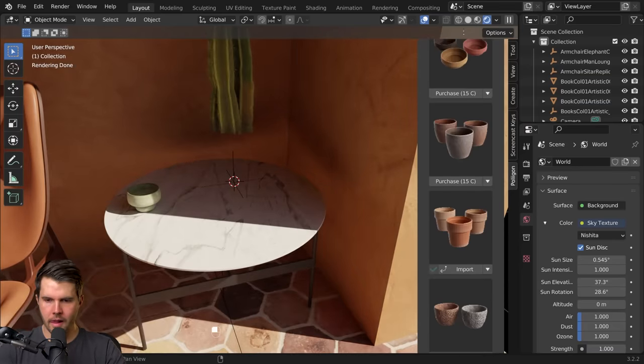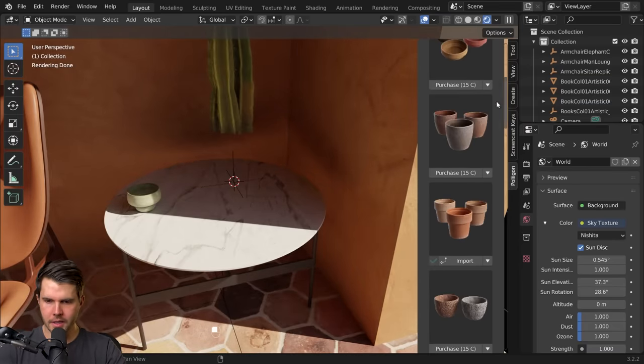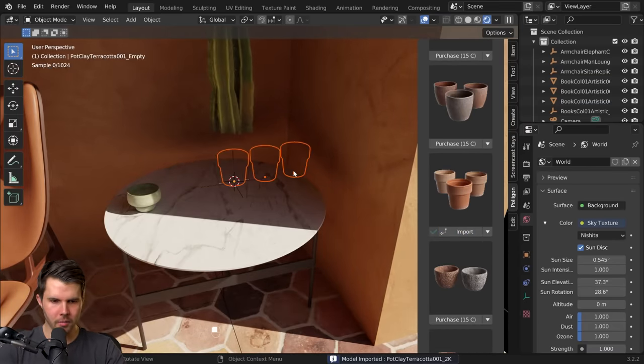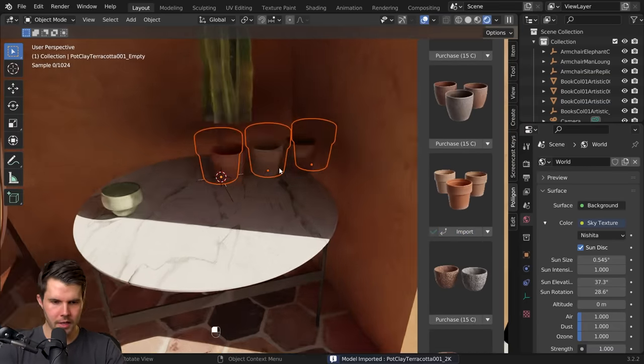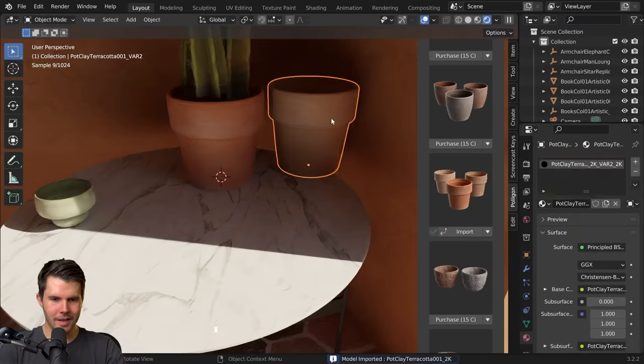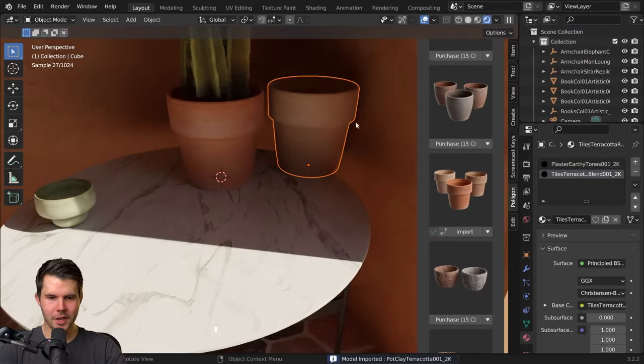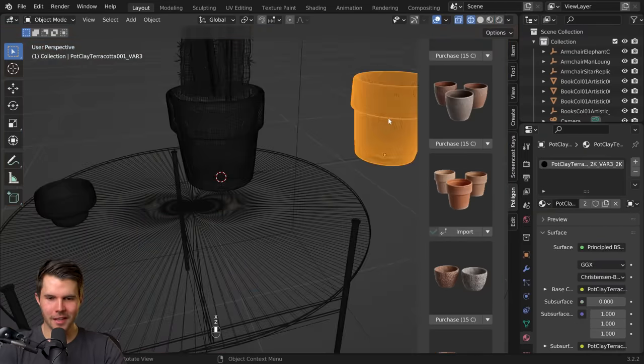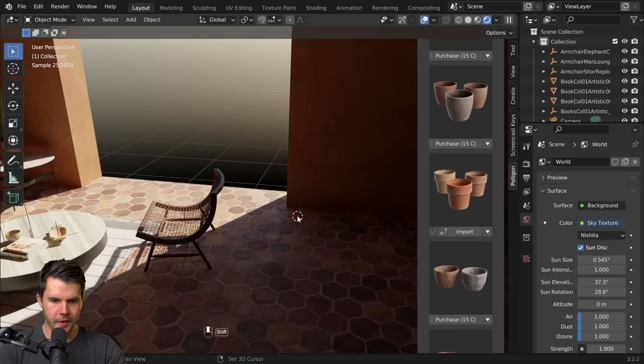I'll do another one here. All right, this nice terracotta pot looks pretty appropriate so I'll use that. A little bit small but no one's going to know if we just increase the scale a little bit.